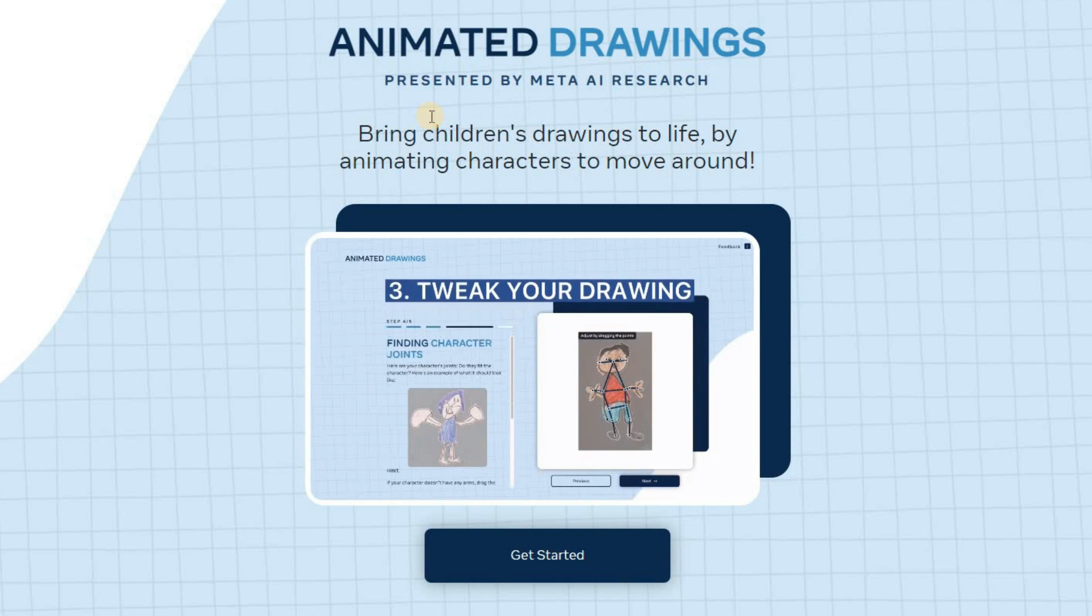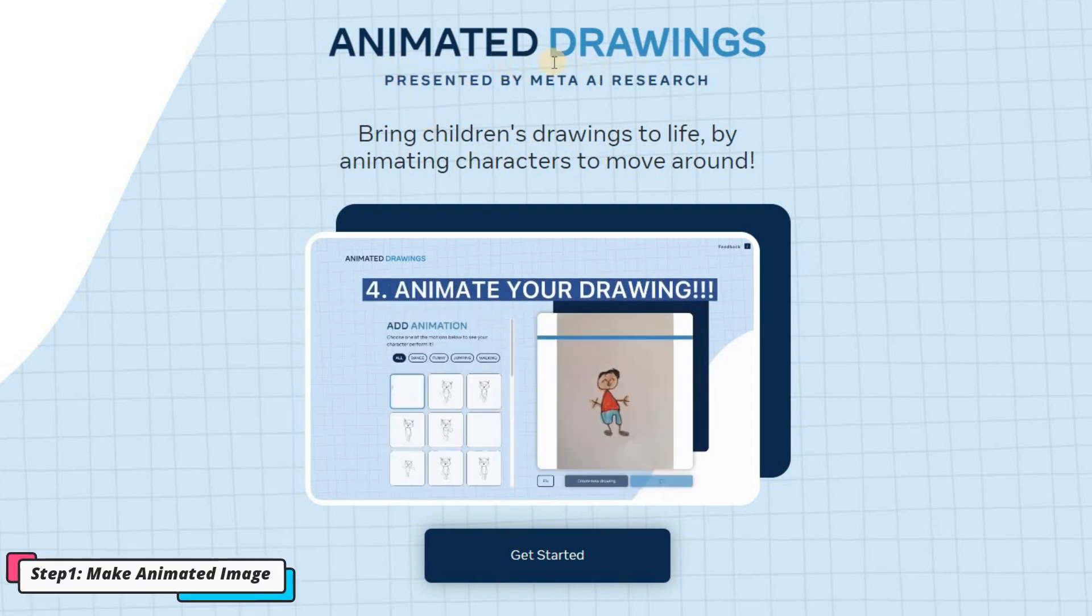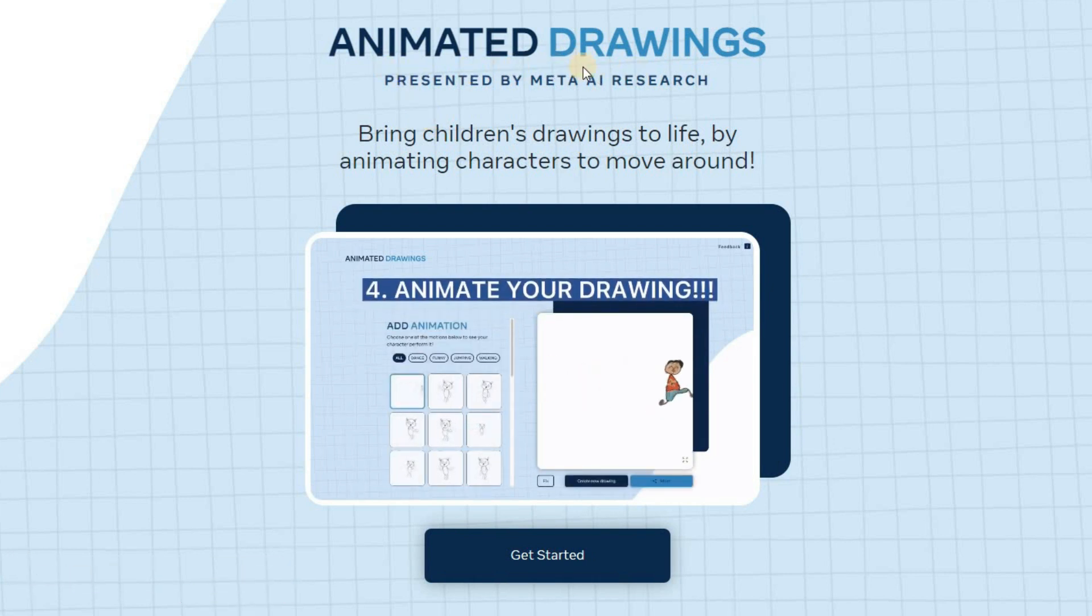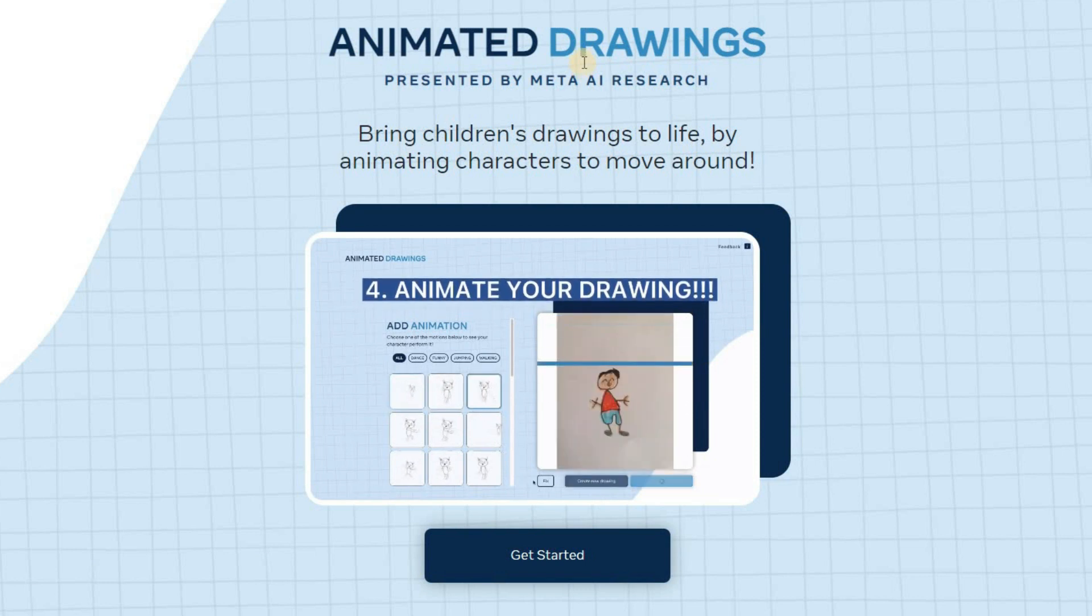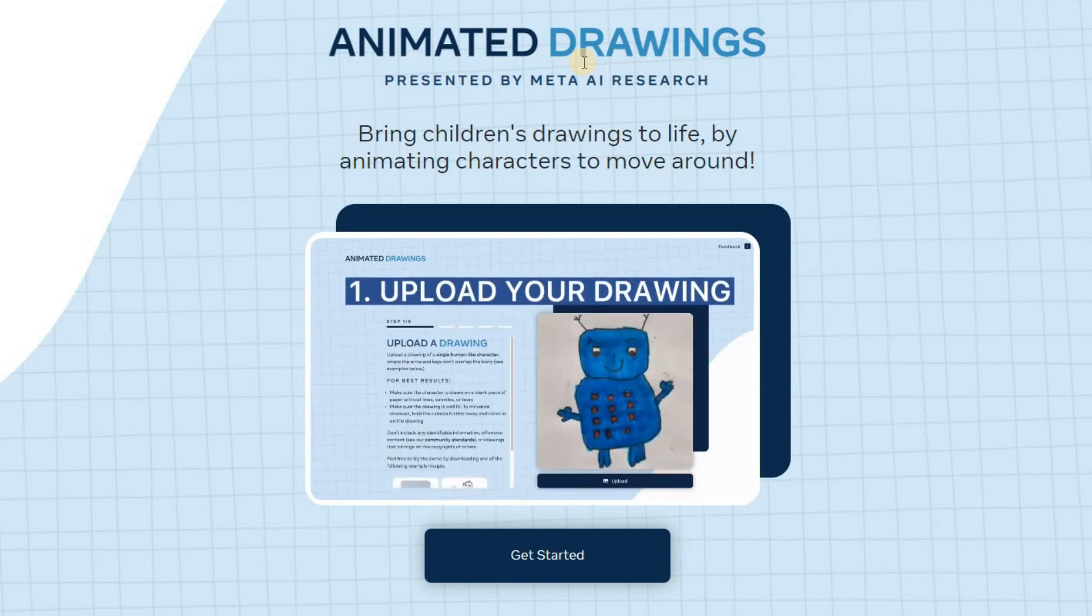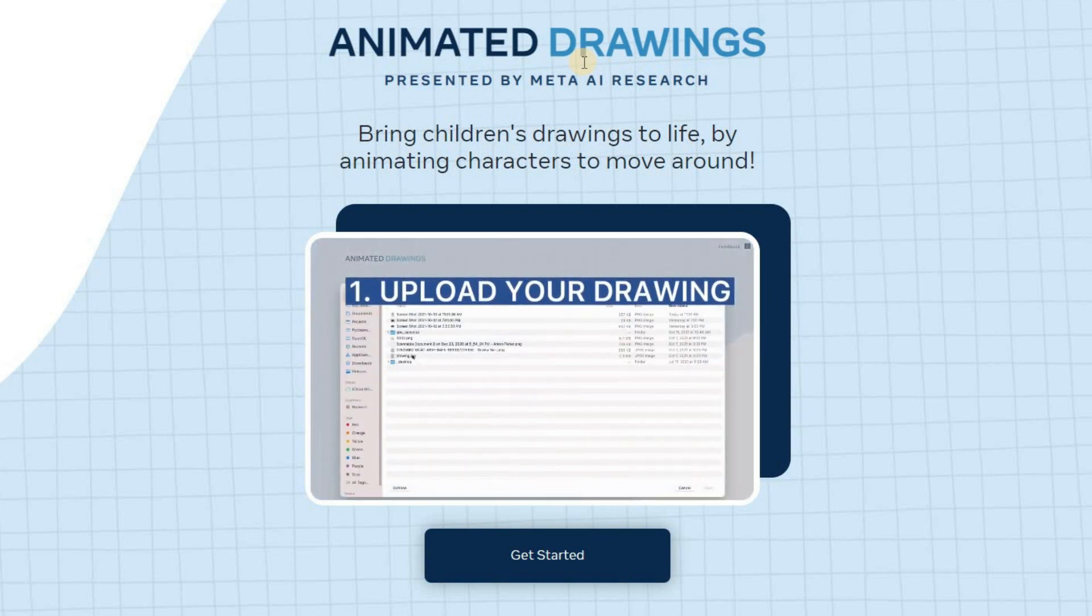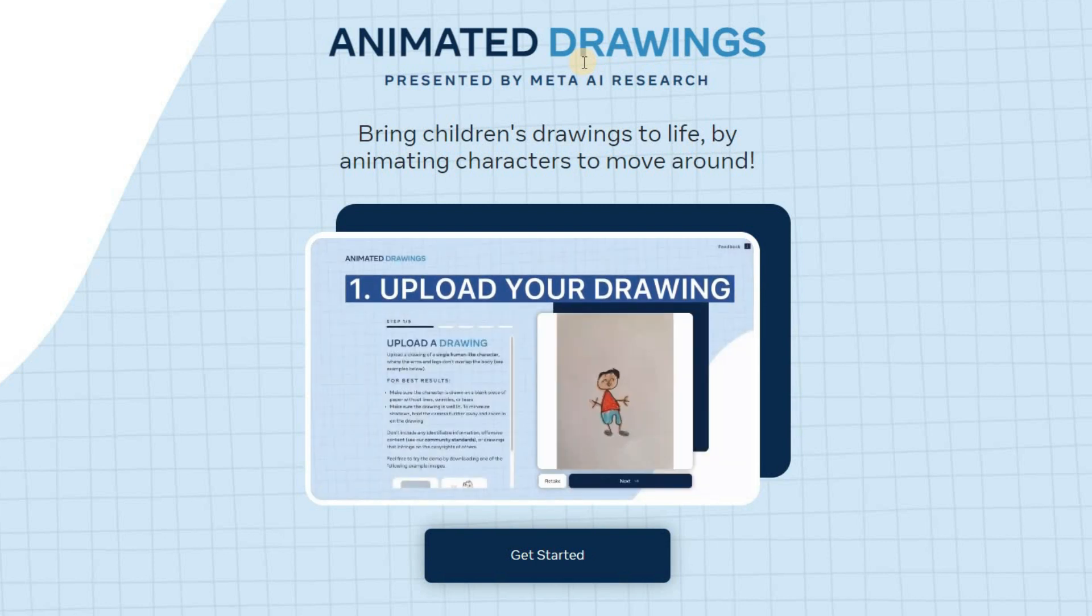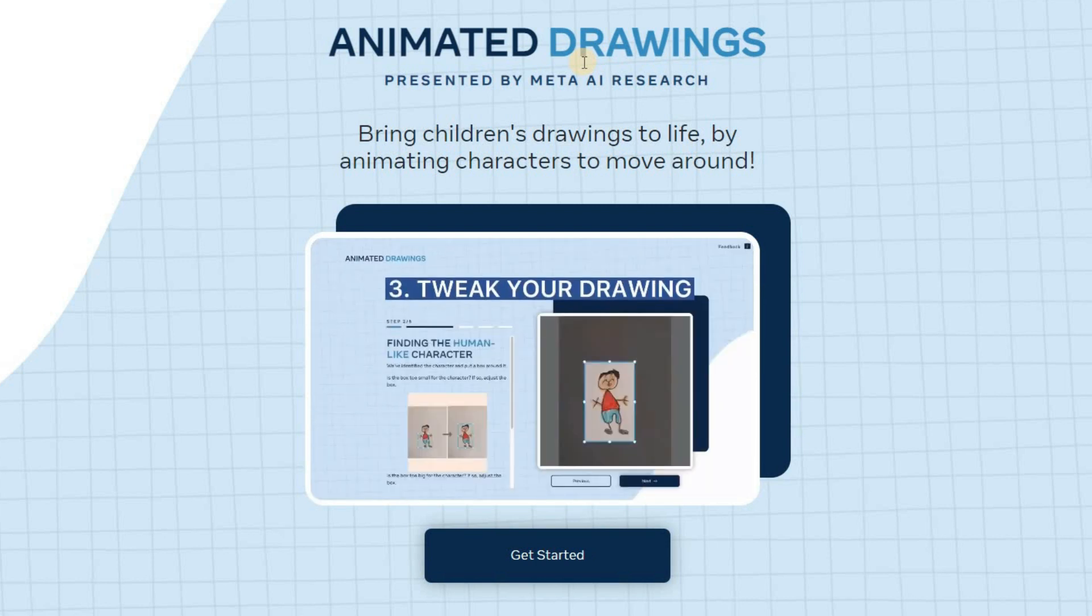To get started, go to the animated drawing website, which you can find in the description below. First, make sure you have your image or drawing ready. You can also use AI-generated images from Leonardo AI, Midjourney, Adobe Firefly, or other platforms. We have made some videos on how to make cartoon characters on these platforms. You can find them in the channel.